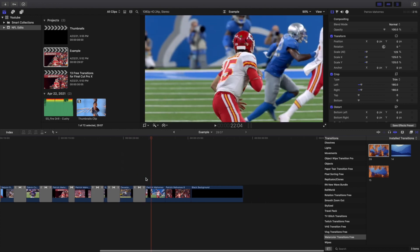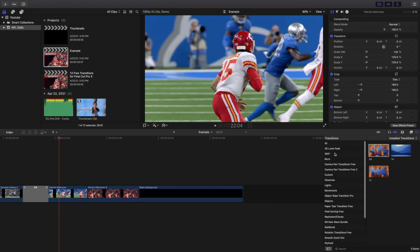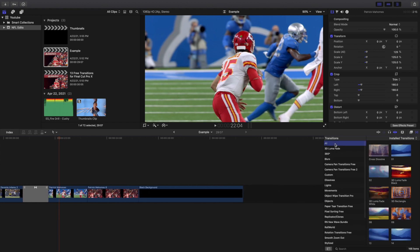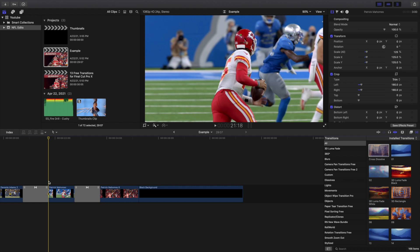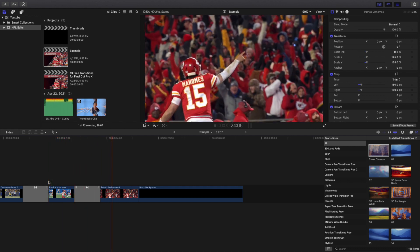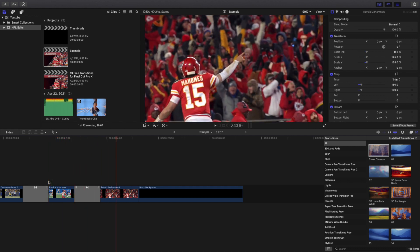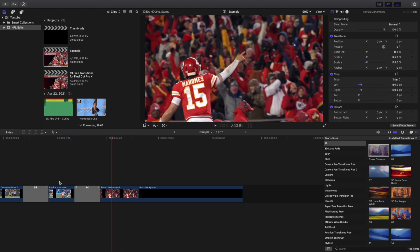These last two are actually built into Final Cut Pro X and don't come from Ryan Nagel. The first is cross dissolve — basically a fade effect. This transition is also really helpful if you want to get rid of annoying clicks and pops, or blend your audio together. It's a great way to seamlessly blend audio or visuals.